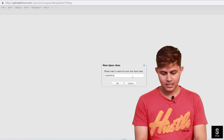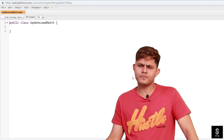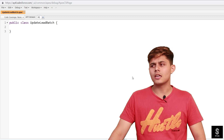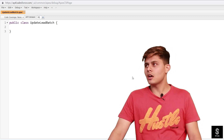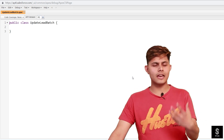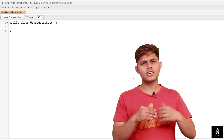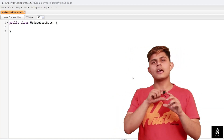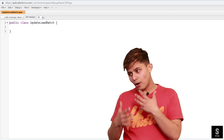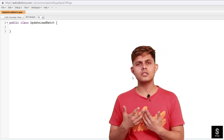I'll name it 'UpdateLeadBatch'. The problem I'm solving is: I want to update the annual revenue of all leads where the annual revenue is null, and I have more than 200,000 lead records in my database. If I write a simple Apex program — fetch them with a SOQL query, loop through, and fire a DML statement at the end — I'll easily hit the governor limit. So to avoid that and perform this operation on all lead records, I need to create a Batch Apex class.